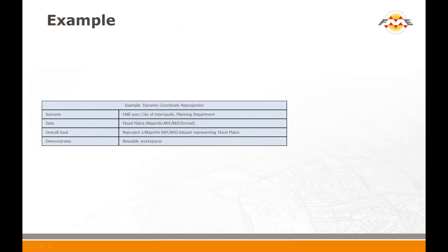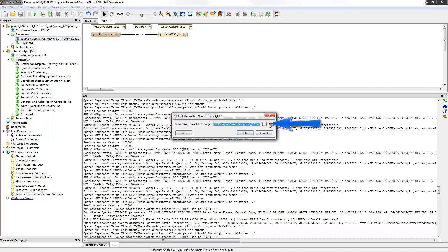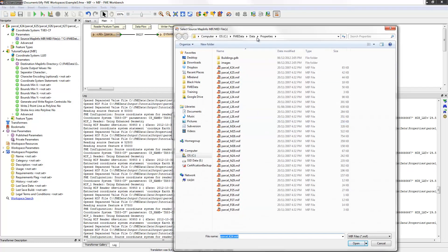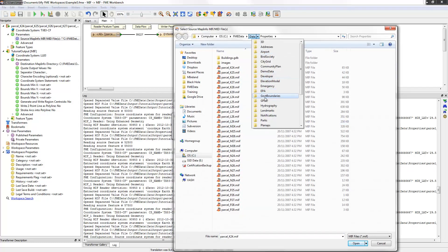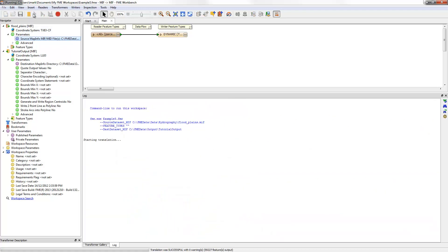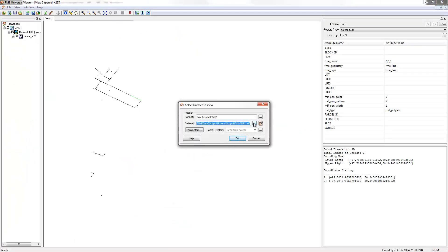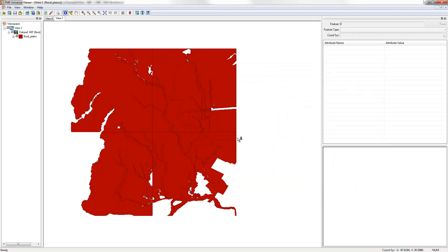I'll now demonstrate another use case. I wish to reproject a simple dataset, and because I used the Dynamic option, I'm able to do this using the same workspace. To reproject the new dataset, all I need to do is find the source parameter in the Navigator window and double-click it. I can then use the Browse button to select the new file I now wish to translate. This file will be of the same format as the previous one. Finally, I click OK, save the translation, and run it again. Now I can inspect the output, which proves that the translation and transformation worked.